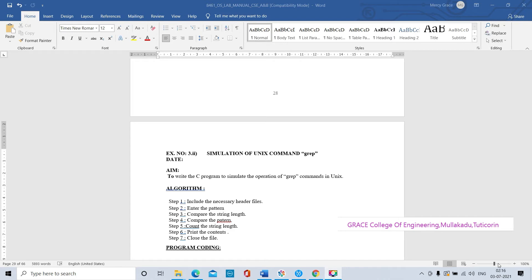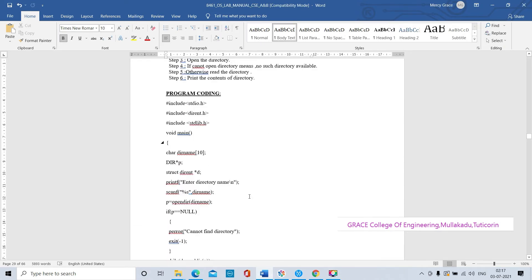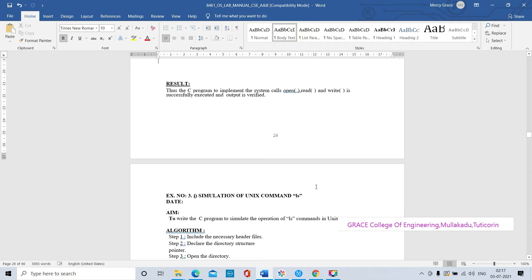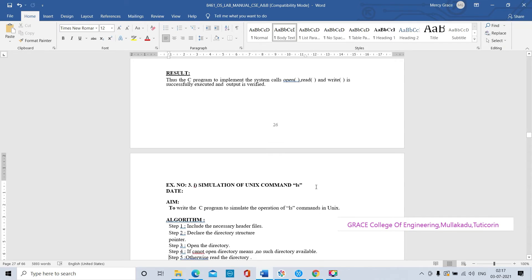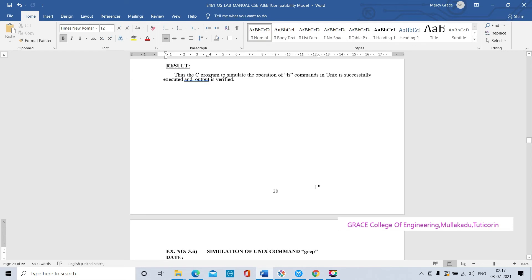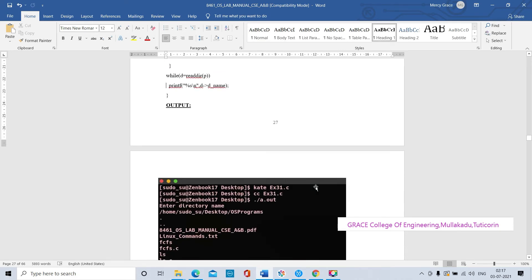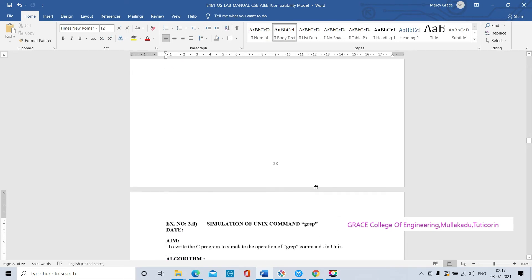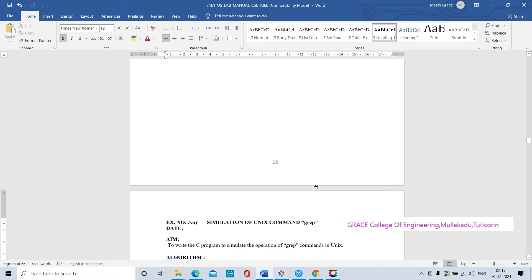Grace College of Engineering, Operating System Laboratory, lab code 8461, third exercise second option. The first option title is simulation of Unix command ls. As we have already studied, ls means list - it will list the files or display the directory names. ls and also grep are all basic commands of Unix, but here the title is simulation of Unix command.